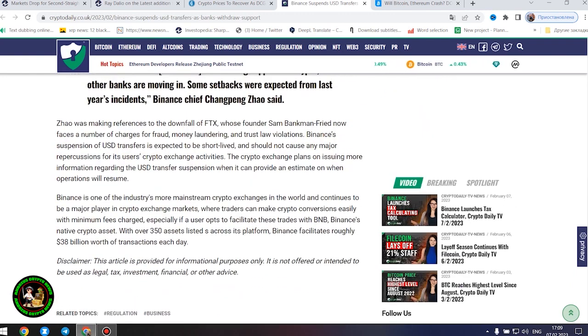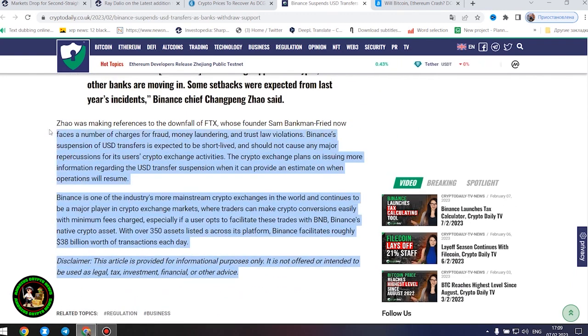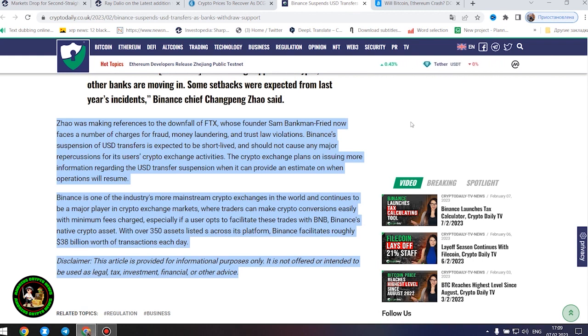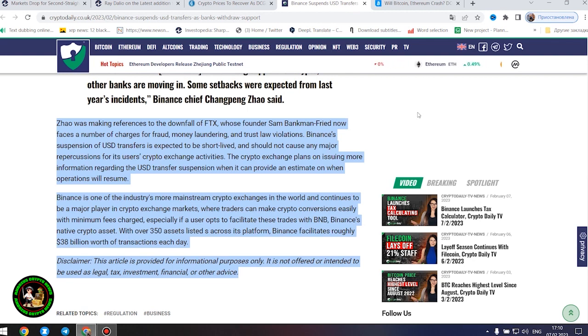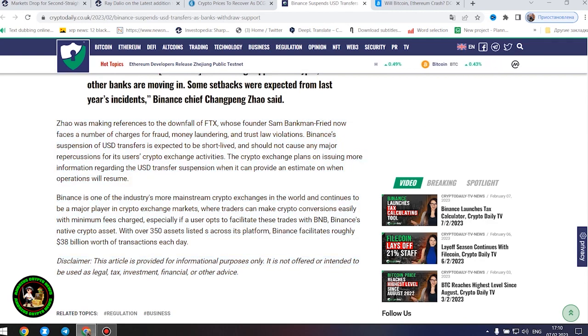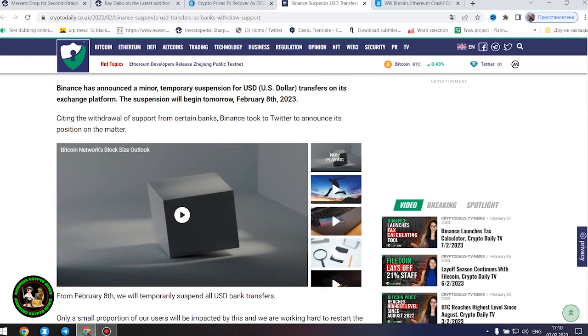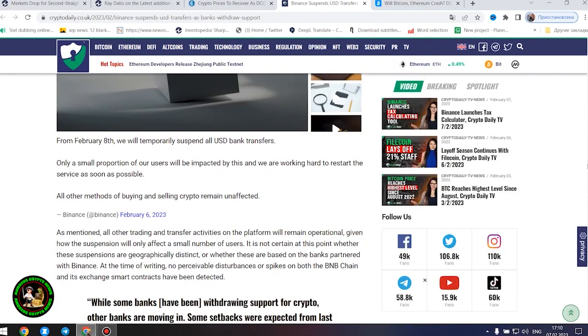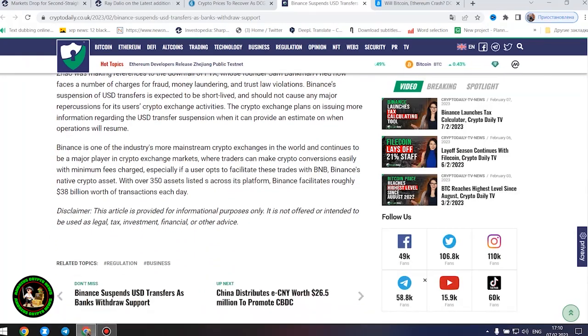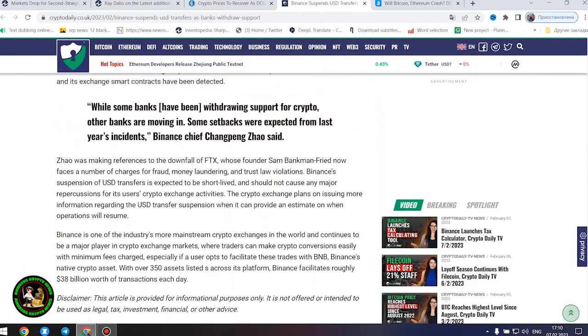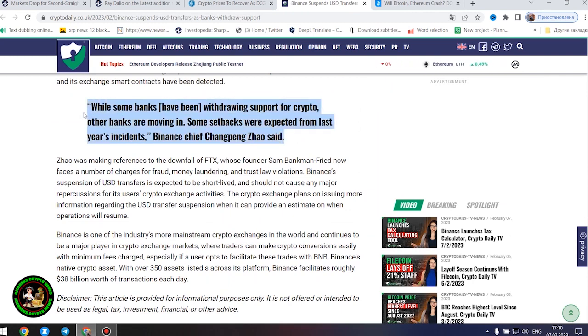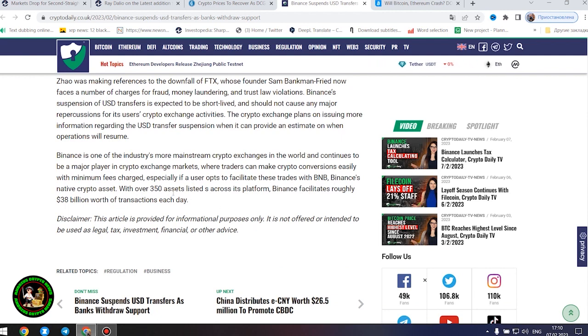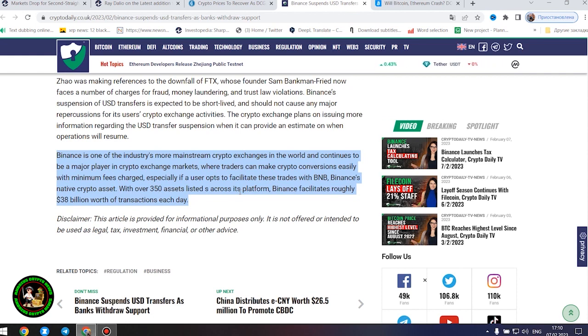Zhao was making references to the downfall of FTX, whose founder Sam Bankman-Fried now faces a number of charges for fraud, money laundering, and trust law violations. Binance's suspension of United States dollars transfers is expected to be short-lived and should not cause any major repercussions for its users' crypto exchange activities. Binance is one of the industry's more mainstream crypto exchanges in the world and continues to be a major player in crypto exchange markets where traders can make crypto conversions easily with minimum fees charged, especially if a user opts to facilitate these trades with BNB, Binance's native crypto asset. With over 350 assets listed across its platform, Binance facilitates roughly $38 billion worth of transactions each day.